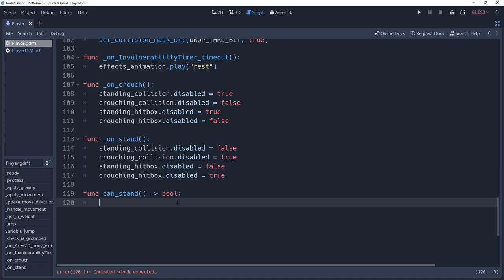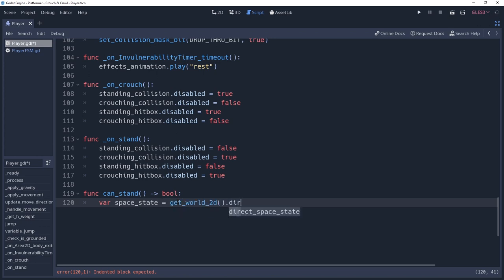Much like raycasting, we're going to need the world's space state. So we'll create a variable named spaceState and set it to getWorld2D.directSpaceState.